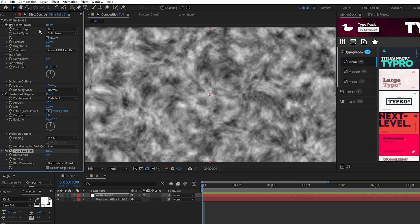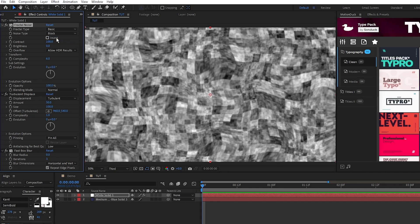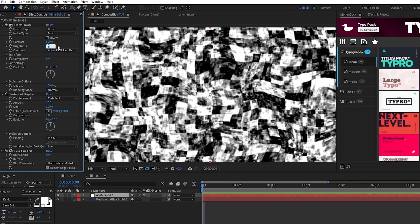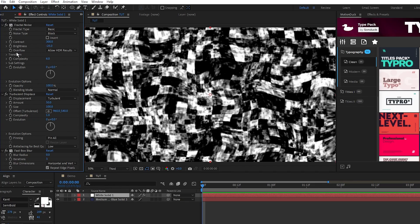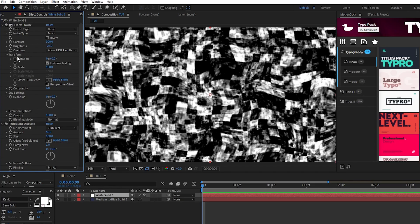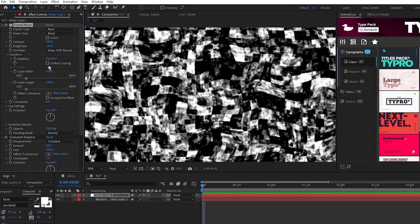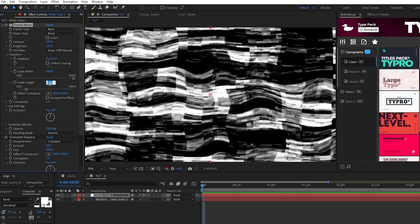For fractal noise set the noise type to Block, contrast to 300, brightness to negative 25, open transform, uncheck uniform scaling, set the width to 600 and height to 300.